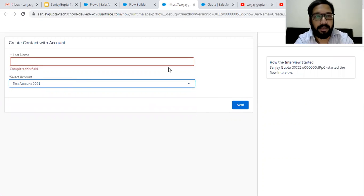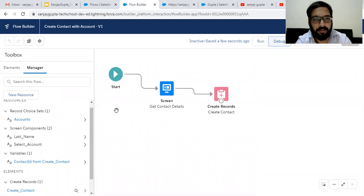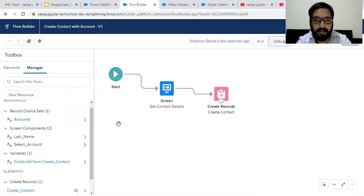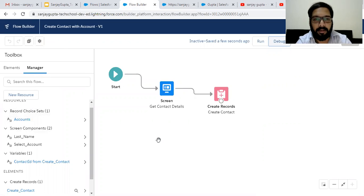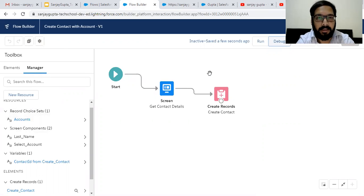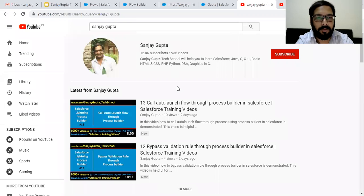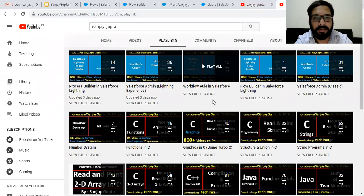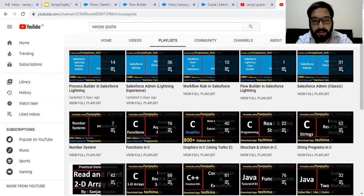This way you can apply a filter while getting records from a particular object. With the help of record choice set, you can create a lookup kind of thing in screen flow. I hope you understood how we can create a record choice set to select a particular record from a list — it is similar to the lookup on record pages. If you want to watch more Salesforce training videos, you can search my name Sanjay Gupta on YouTube and follow various playlists related to Salesforce and other programming languages. Thank you for watching this video.